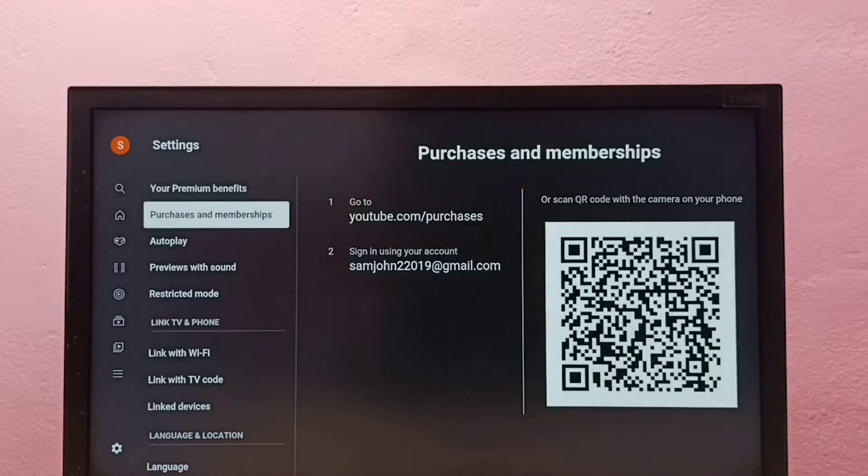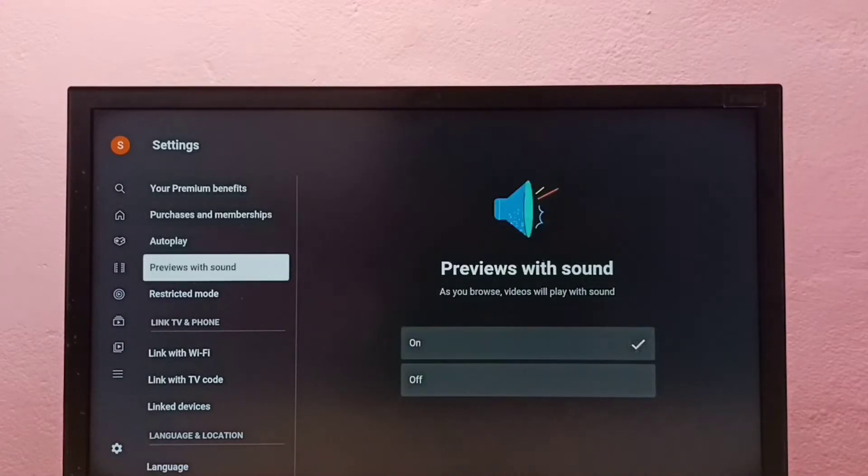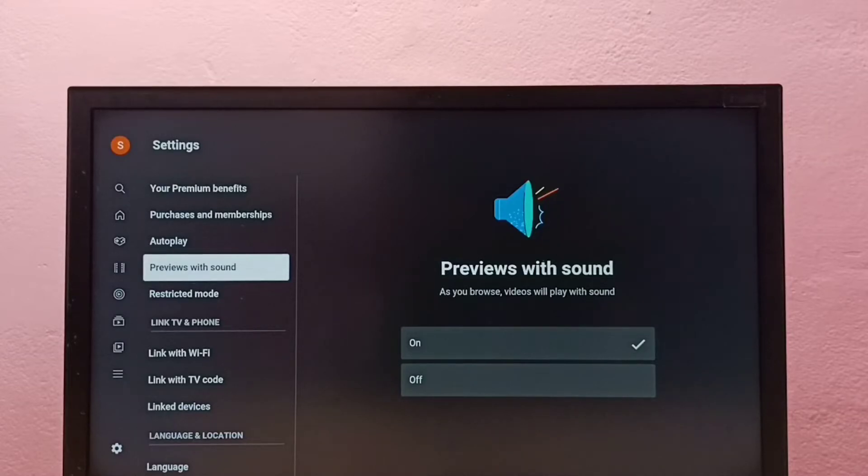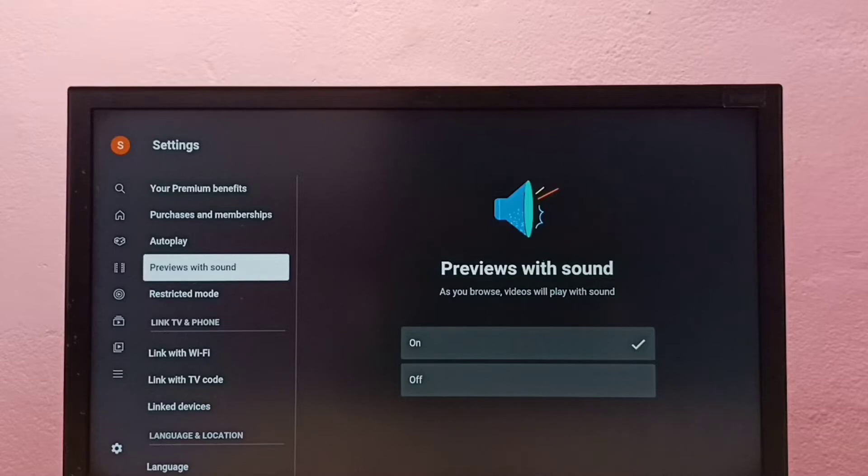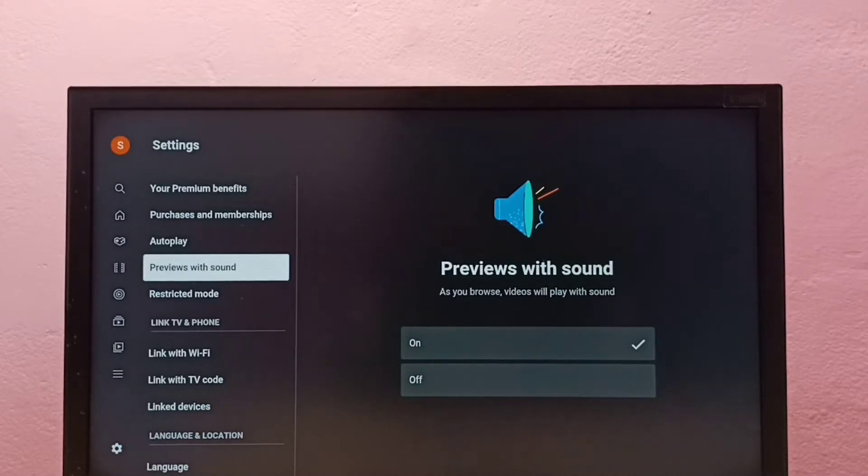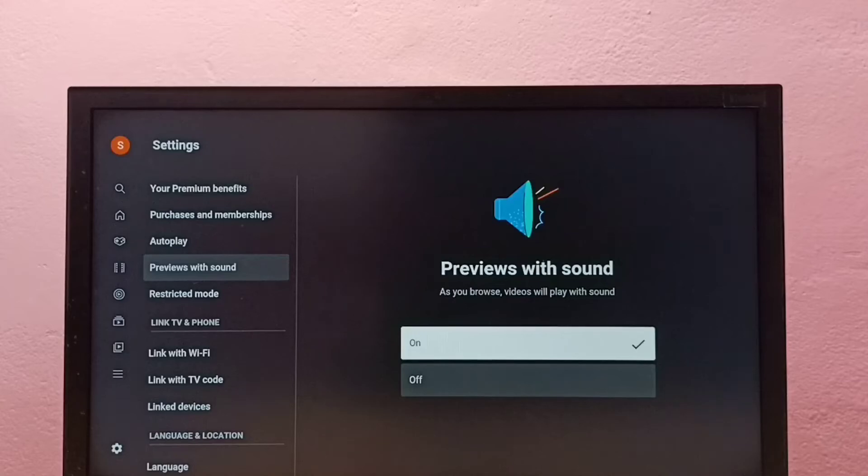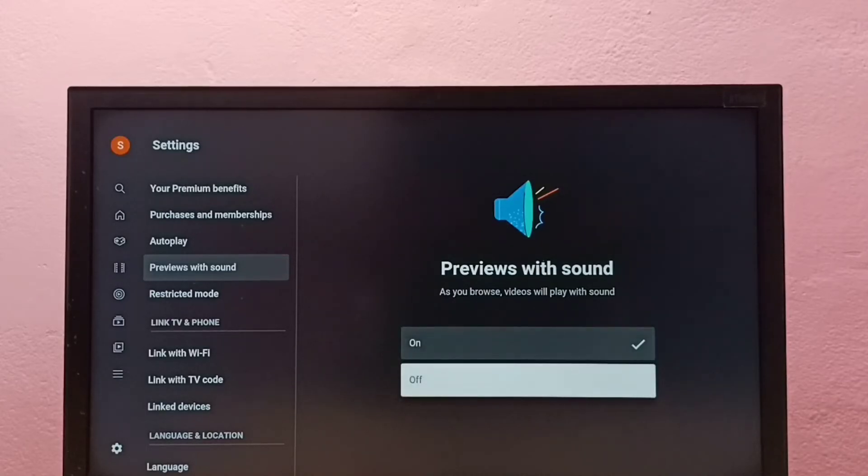Then select previews and sound. Right now it's on - as you browse, videos will play with sound. That is the feature. So if you want to turn it off, select off then press select or OK button on the remote.